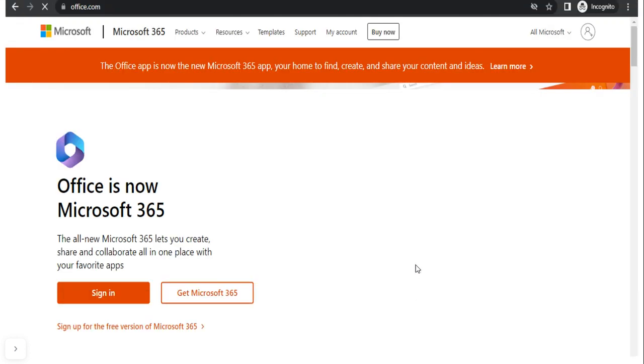So, first, they need to log in to Office.com from any browser. Then, they need to click on Sign in.